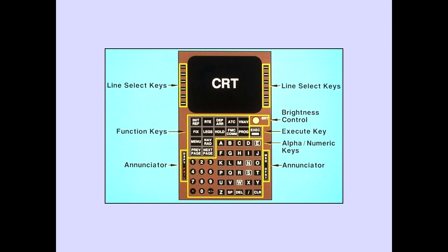The FMS-CDU has a CRT, line select keys, function keys, a brightness control, execute key, alphanumeric keys, and enunciators.